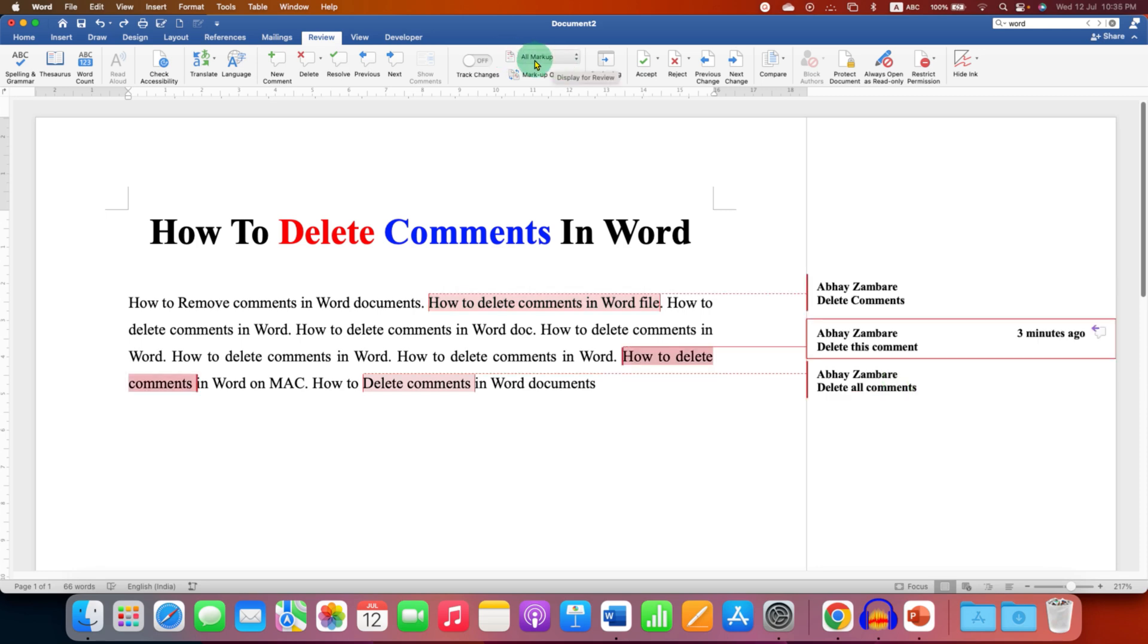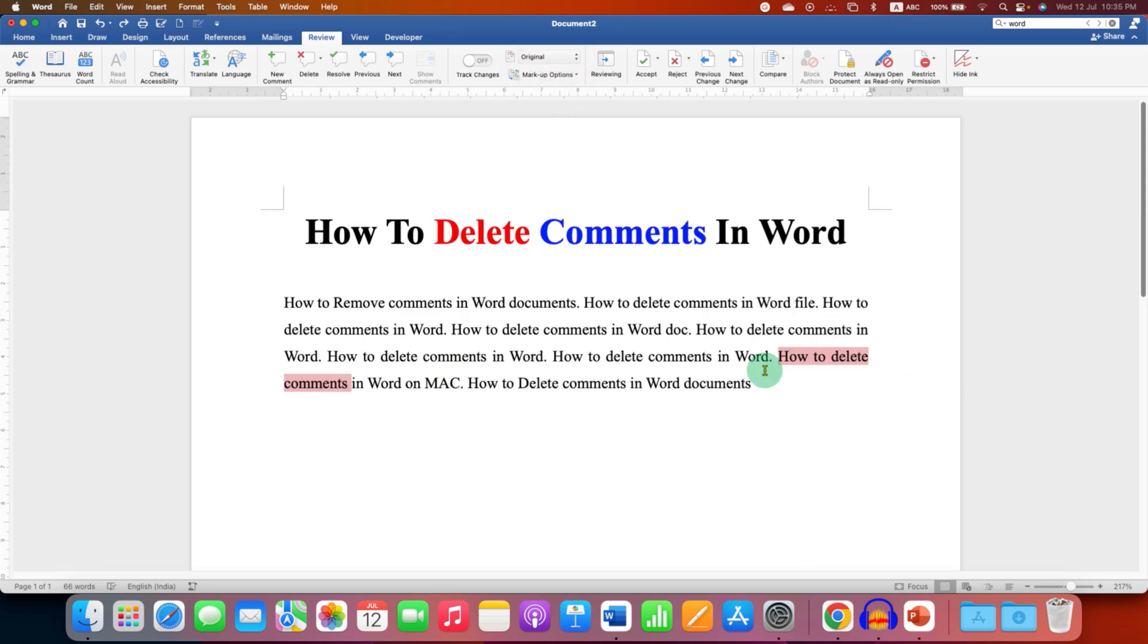Go to here, all markup, just click on this option and then click on original. This will hide all the comments in your Word document.